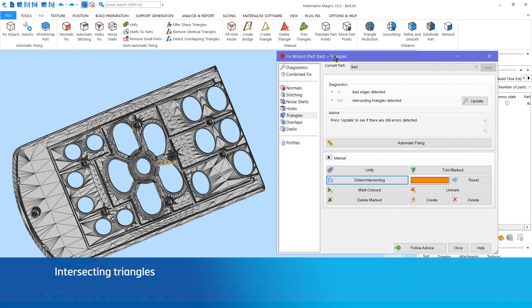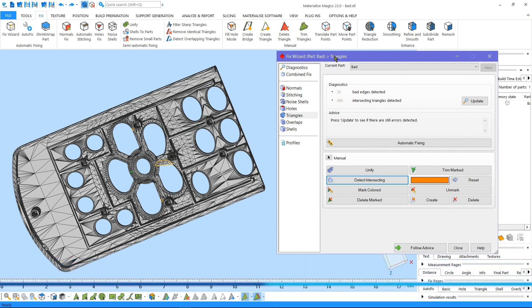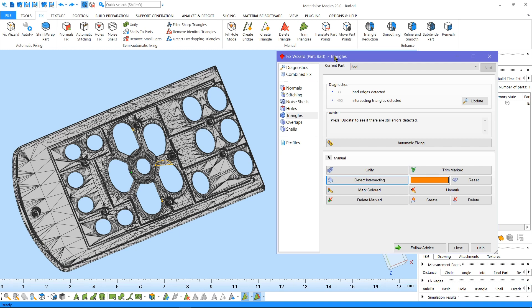Under Triangles, intersecting triangles can be detected and fixed with the tools under Manual Options. In case there are intersecting triangles on your part which are out of your tolerances for automatic or semi-automatic fixing, you can use this option.